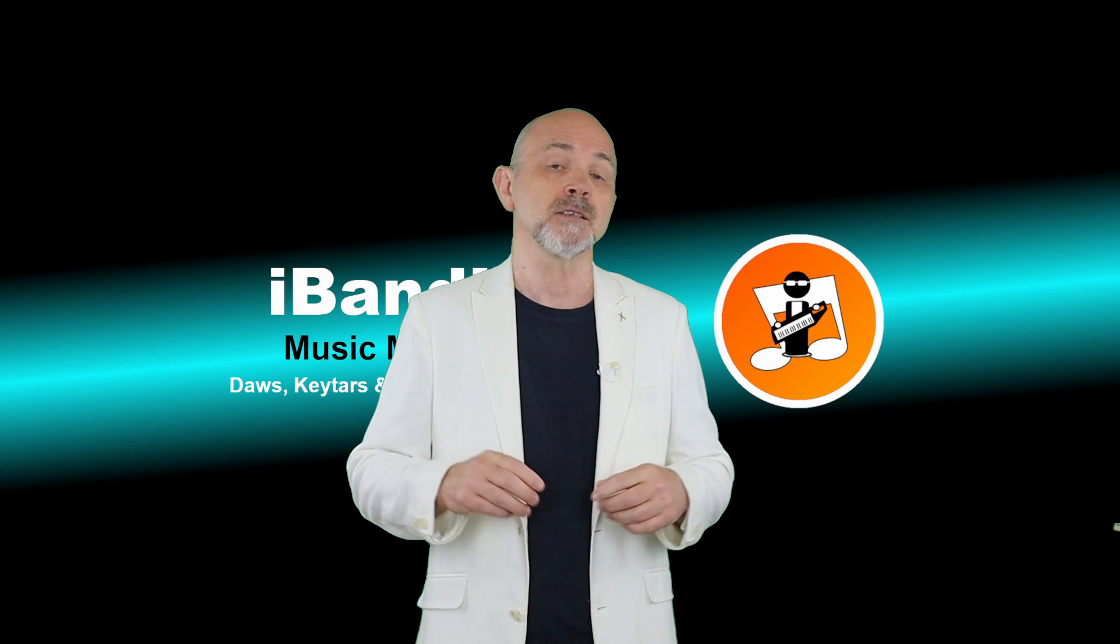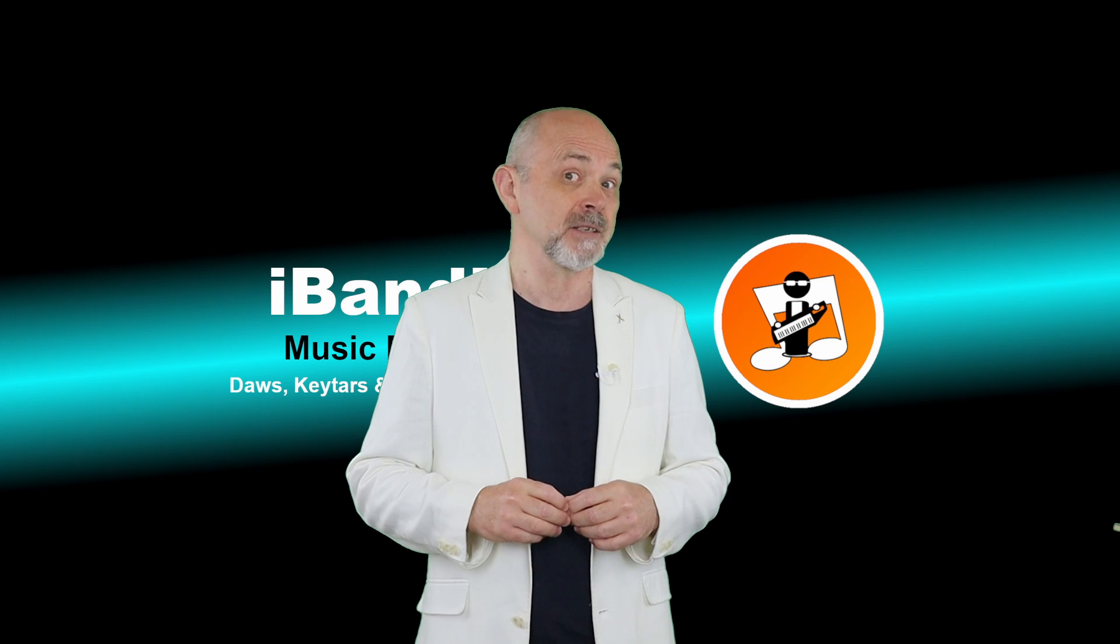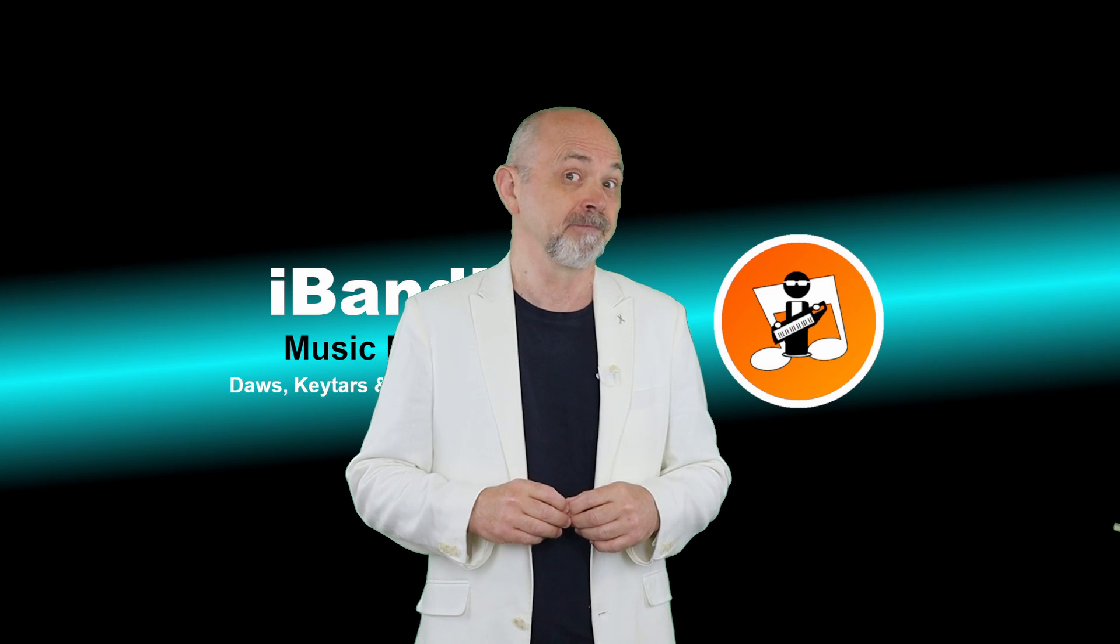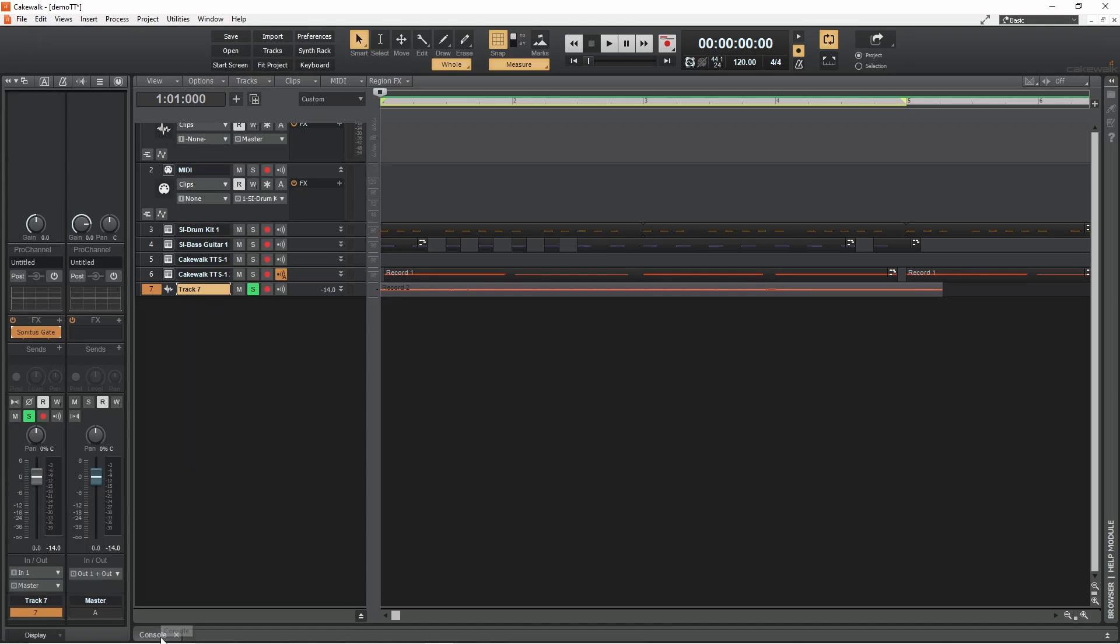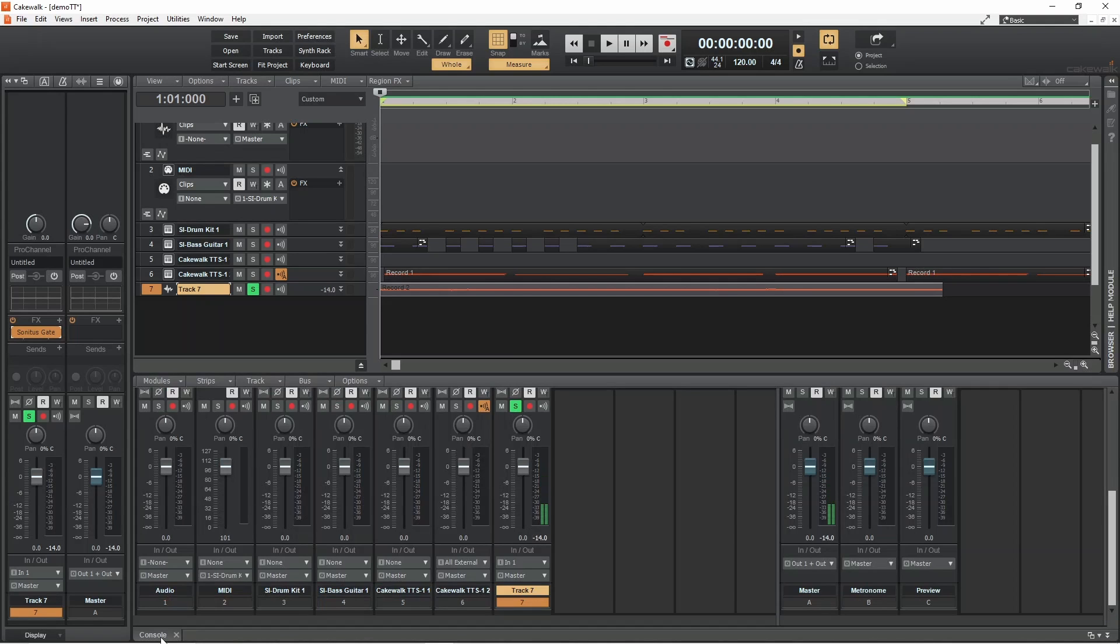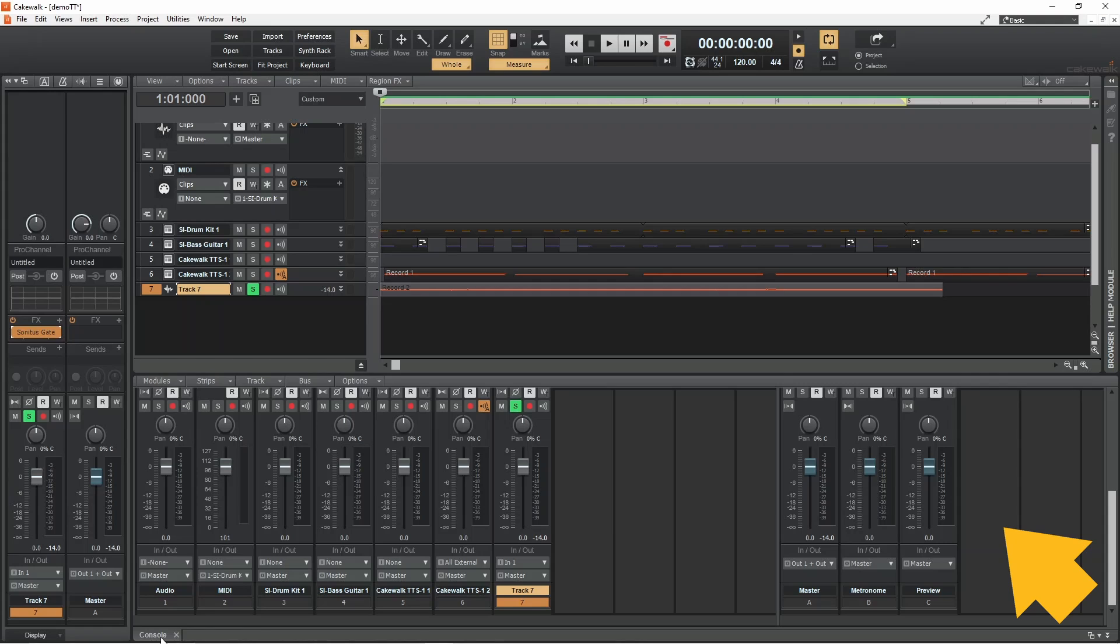So first we need to add a delay bus. Click on the console tab to open the console window. On the left are the tracks and on the right are the buses. Right mouse click on a blank bus slot then tap on insert stereo bus.